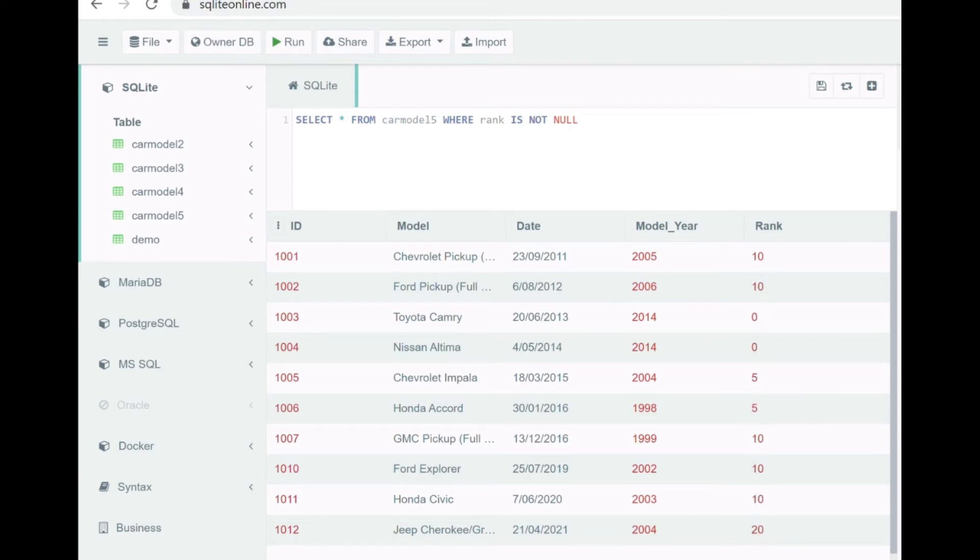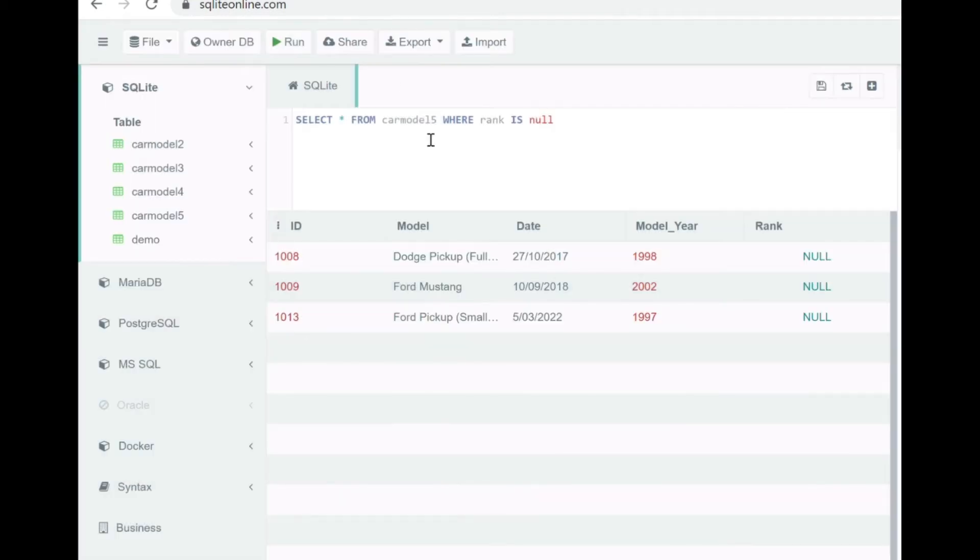So now let's see how we can actually retrieve rows which have the null values in them. That's how you retrieve the null values by specifying is null.